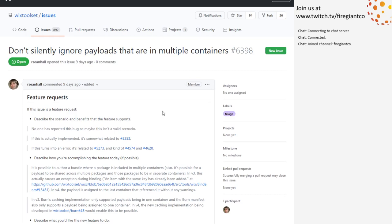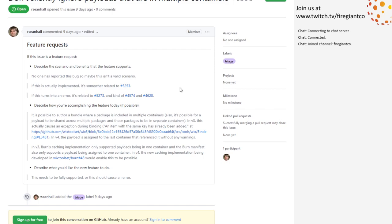Don't silently ignore payloads that are in multiple containers. Today and in V3, we silently pick one of the containers when a payload is in multiple of them. In V3, you'd actually get an exception — a dictionary collision, not an intentional exception. So when I read the code, I missed the crash and said, oh, we just pick the last one. So the proposal is: we should instead print out a warning because you can't put a payload in two different containers. That doesn't make any sense.